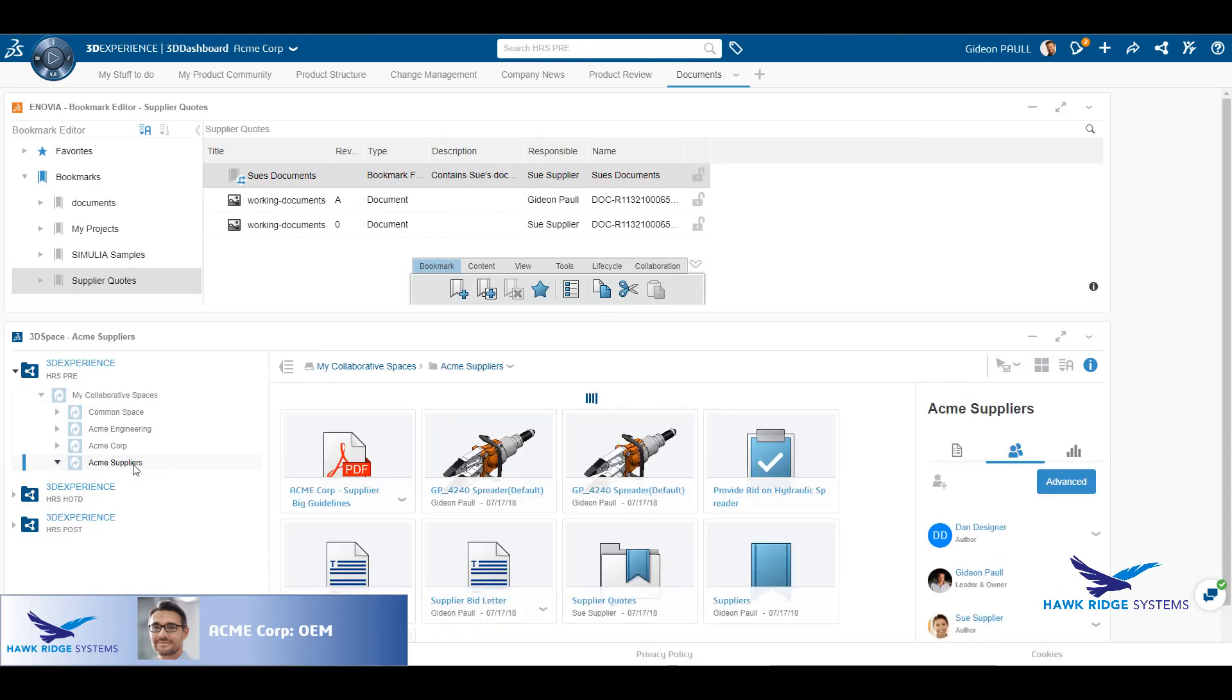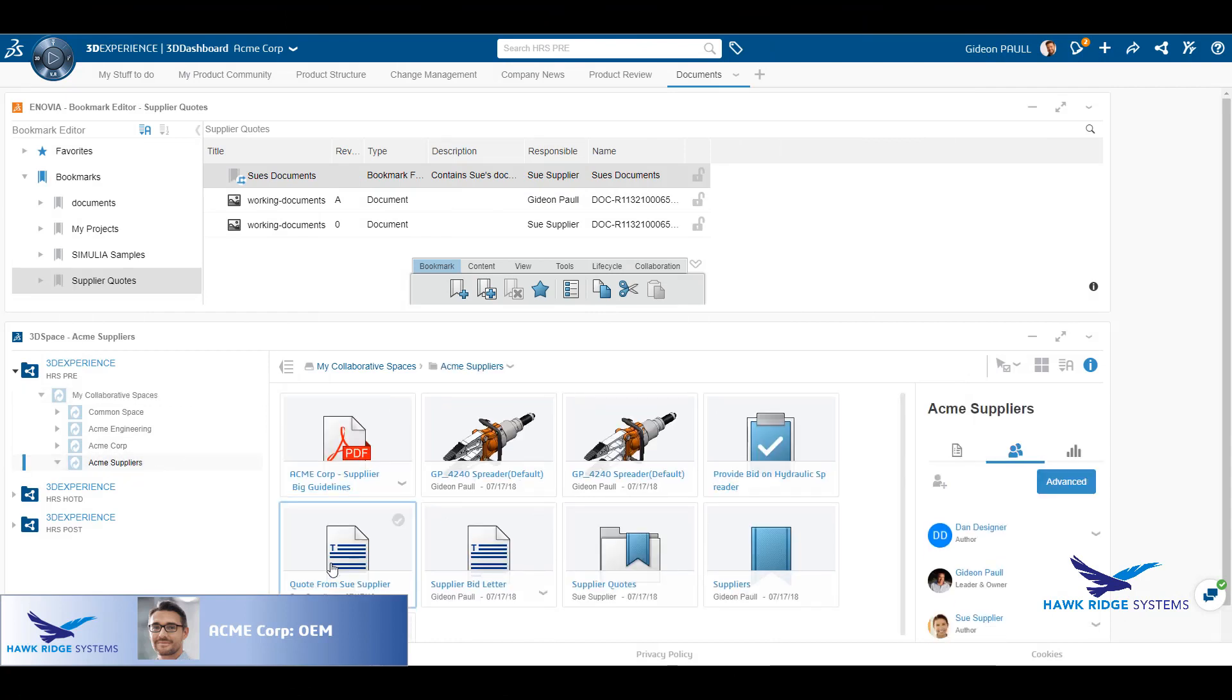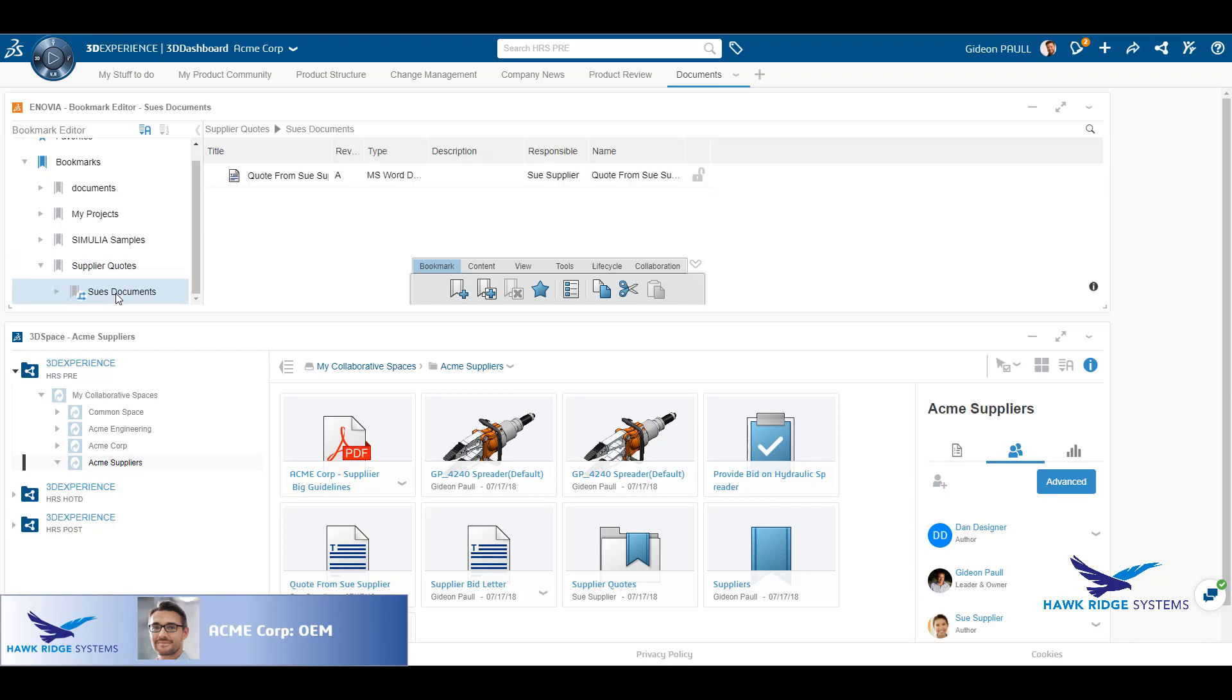Back at the OEM, he can see various quotes provided in the supplier's collaborative space. Browsing the bookmark structure, he can see Sue's quote directly saved from Microsoft Word.